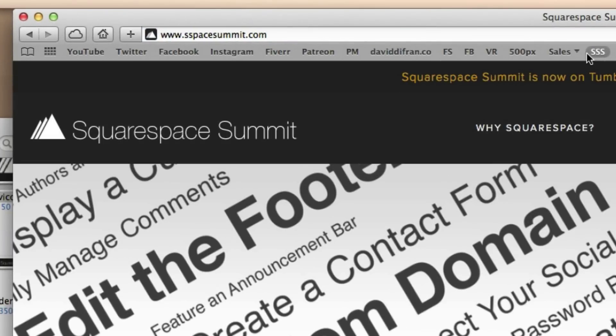Now just as a heads up, if your favicon does not appear immediately, this is perfectly normal. Sometimes it can take up to an hour or two to go into effect.